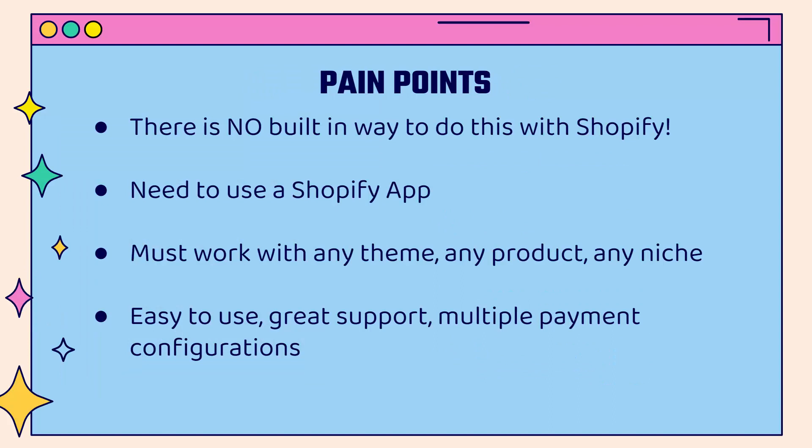And the crazy thing is there's really no built-in way to do this with Shopify. We're going to need to have an app in order to be able to set up subscriptions and recurring payments. And we need to use an app that's going to work with any theme, with any product, with any niche, whether it's print on demand, drop shipping, custom product, wholesale, it doesn't matter. We need to make sure that it's easy to use, there's great support, and you can configure different payment setups, whether it's periodically, monthly, weekly, different amounts, different number of payments. We want to have full control.